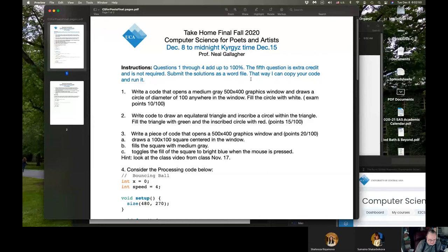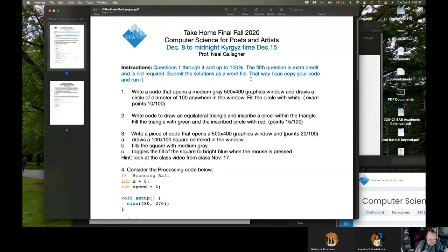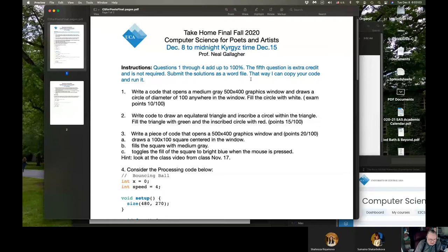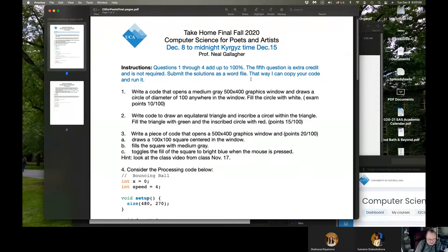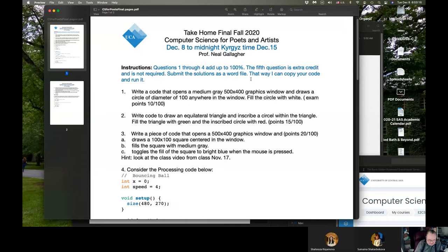You can go as you're working out these solutions. You can Google, go online, use the book. You can even talk amongst yourselves because I view any assessment, including the final, as part of the learning experience. I'm not locking you in a room and telling you to do this without using any resources. So this is part of your learning experience is doing this final.